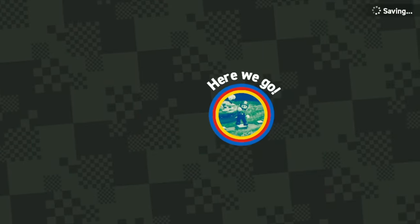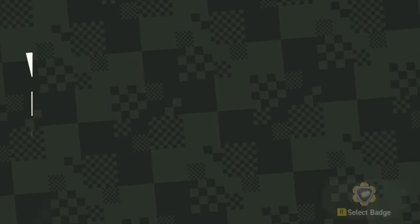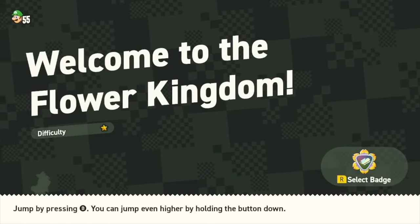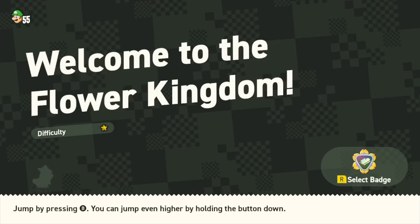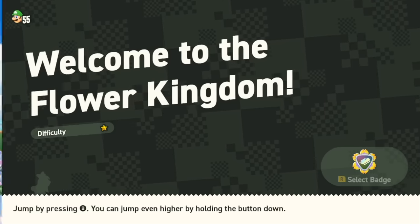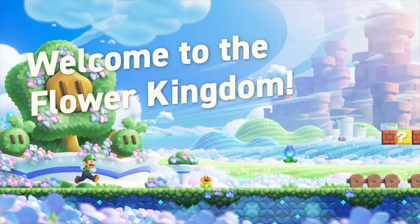Super Mario Wonder is a great game, and I'm having a lot of fun with it. One thing I didn't expect to like as much as I do is the soundtrack, specifically how fun and interactive it is.